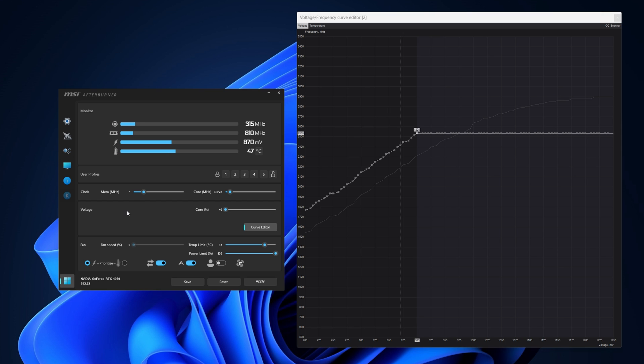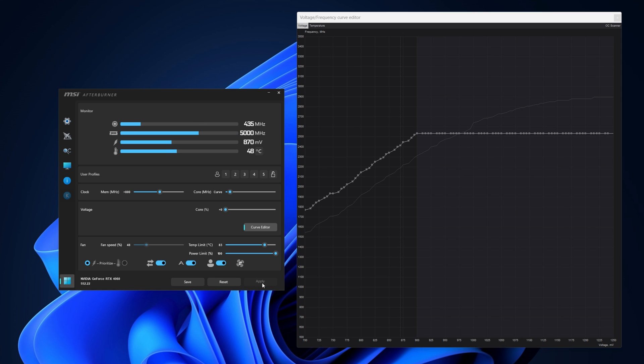Go to the memory clock and type in 800. This will increase its total to 9300 megahertz. Enable the default fan curve, hit apply, and save the profile to a number.